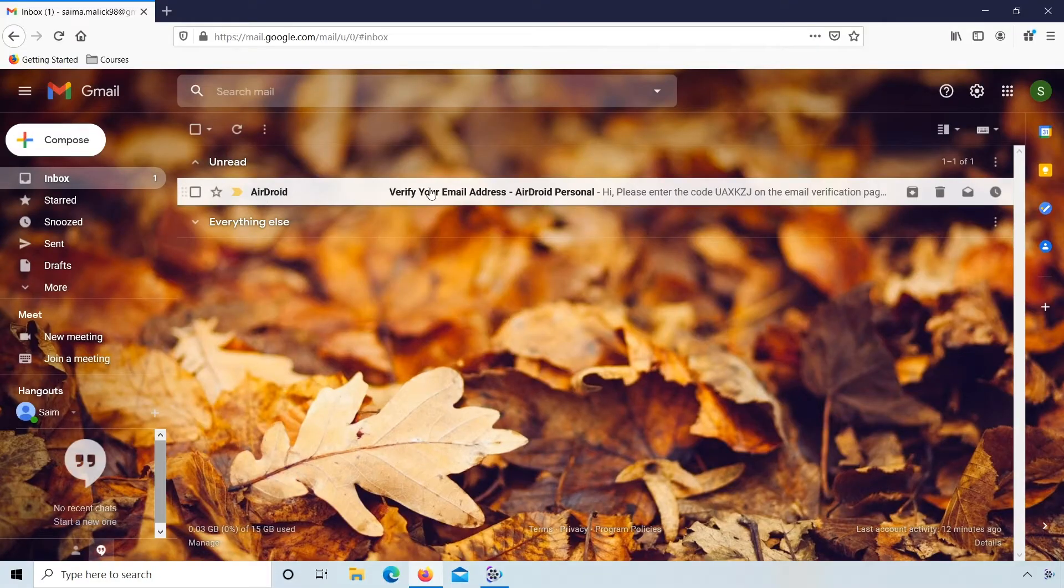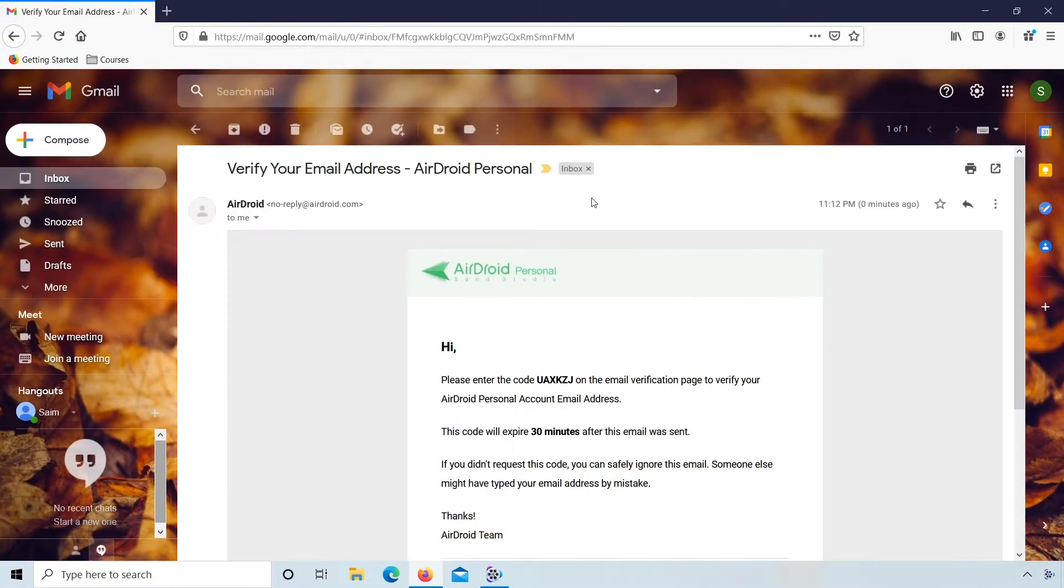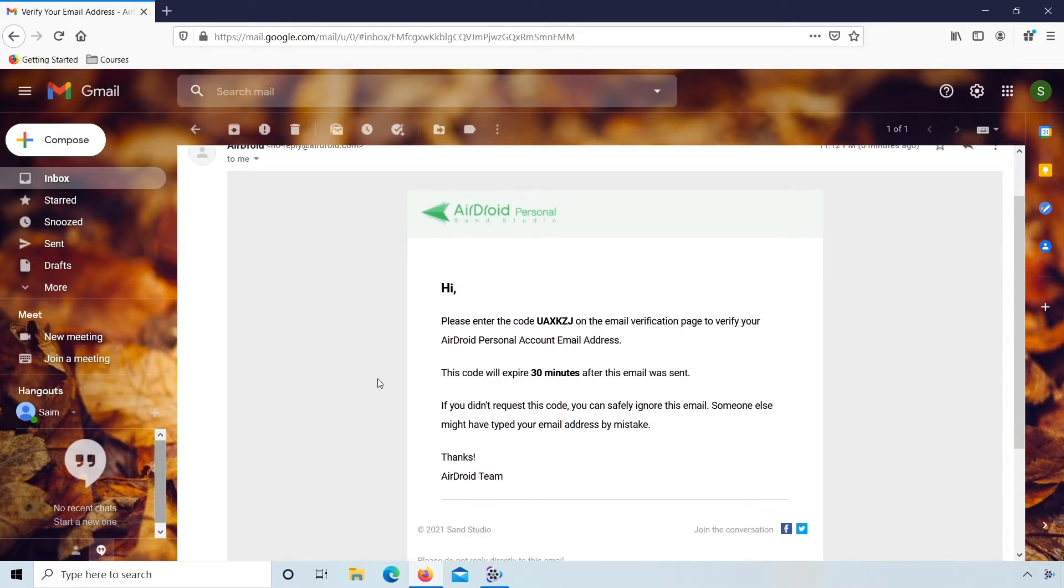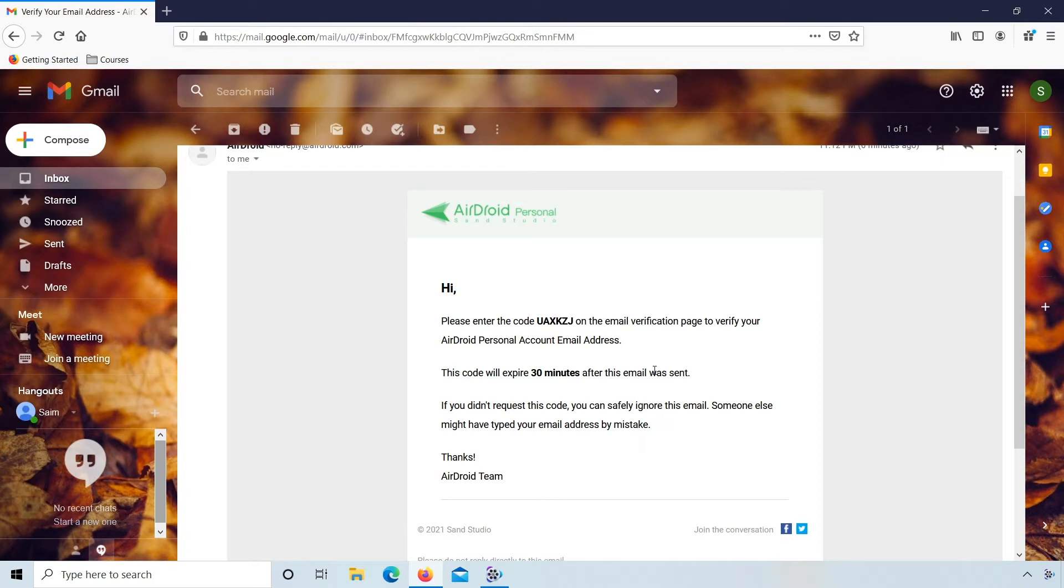Here you'll see email from AirDroid, so open this. Enter the code UAXKZJ on the email verification page to verify your AirDroid personal account email address. This code will expire 30 minutes after this email was sent.